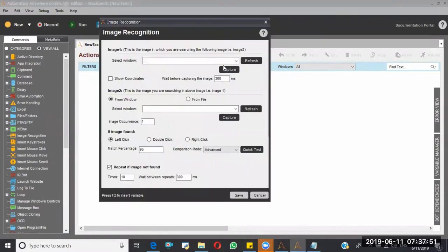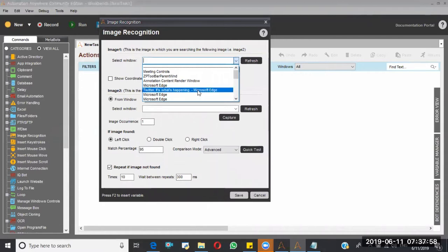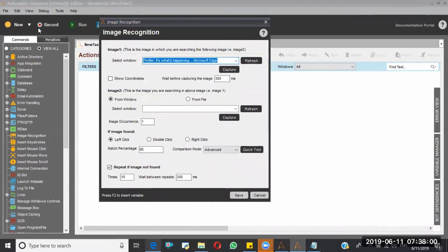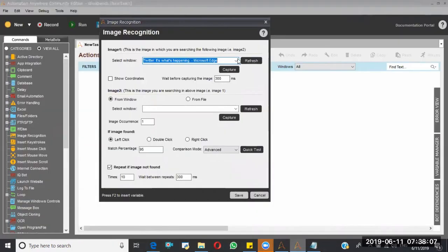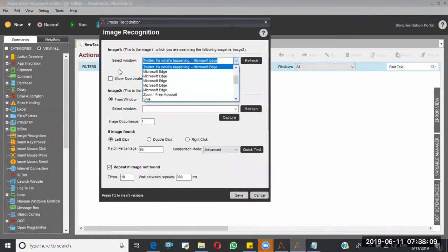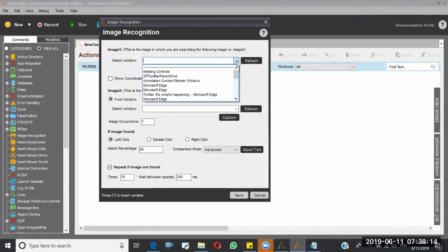I am doing this, here I am selecting the window. So this is our window, right. If you see here, Twitter, it's what's happening, this is the one. You have to select that particular window from this dropdown. Here it will replace, first of all if it is not showing just click on the refresh, all the windows will be replaced, then it will appear over here.